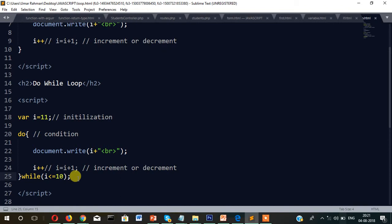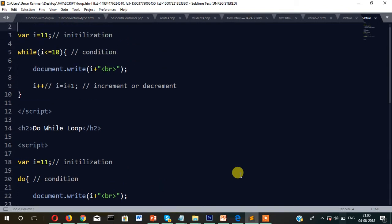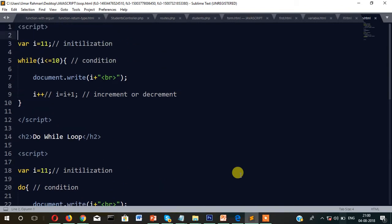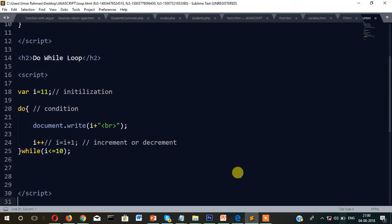Now we will see one more type of loop, and that is called the for loop. As I told you at the beginning of this tutorial, there are three types of loop. We have already covered the while loop and the do-while loop, and now I am going to cover the for loop.